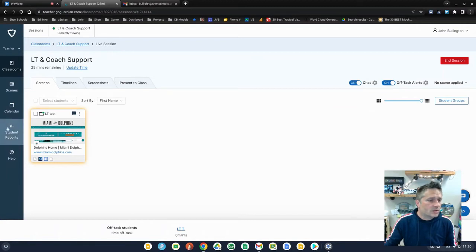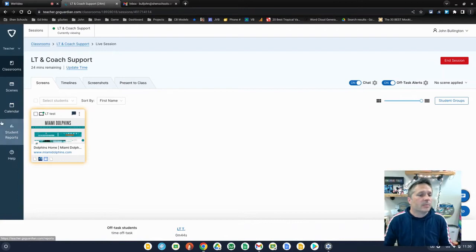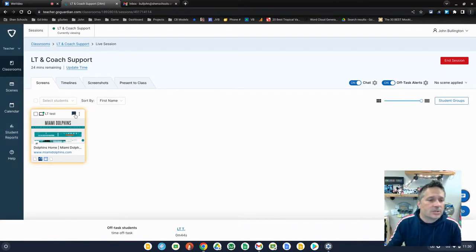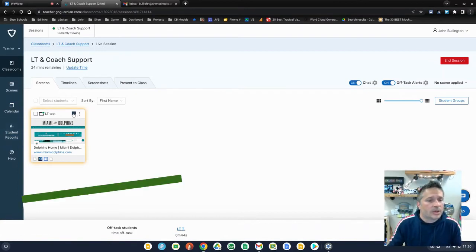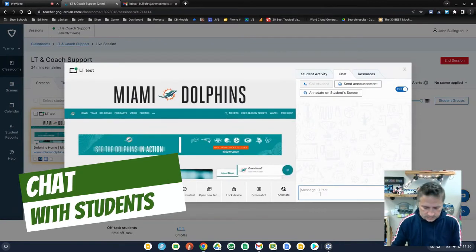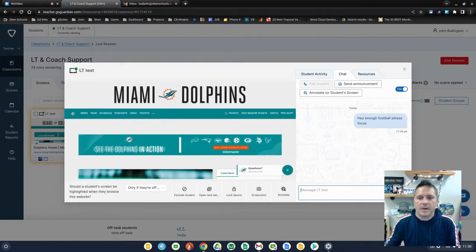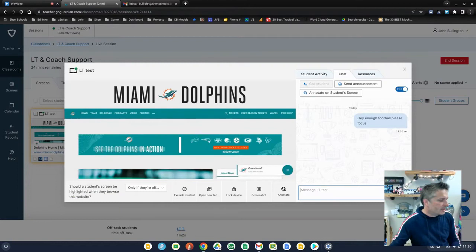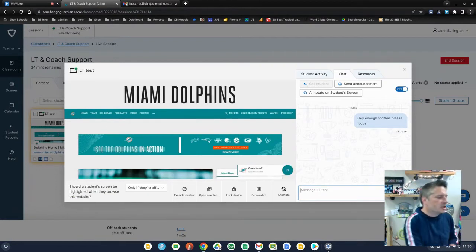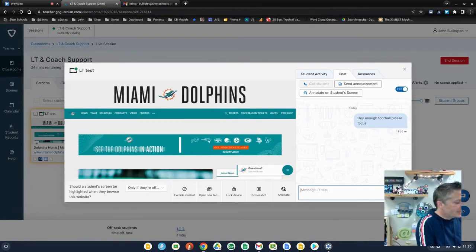So later on when we talk about the student's report feature, you'll see some of the stuff that we're doing now appearing in there. You'll also see there's a chat bubble here where you can click on it to chat specifically with that student. And that message will go out to that student and it will appear in their chat screen, which they could have minimized so they might not see it.